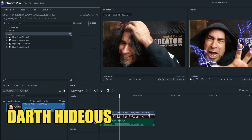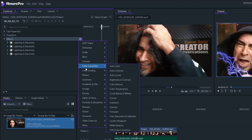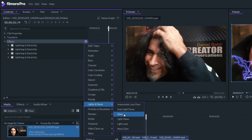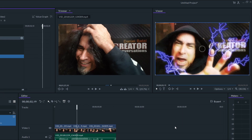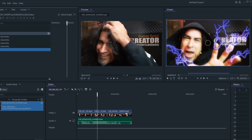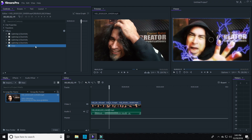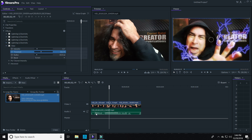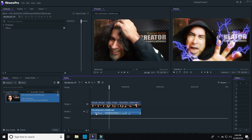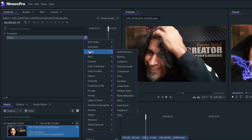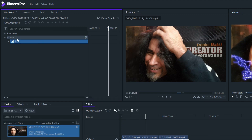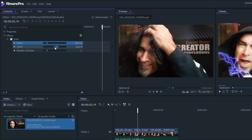Another cool effect I can add is under Lights & Flares — let's choose the Glow effect. That'll make it feel like the electricity is actually lighting up my face and the room as it shoots out of my hand. Once I get all of that where I want it, I can go back down and click on the audio track and add audio effects onto that track as well. In this case, I'll choose a little echo to make it sound like I'm more dangerous than just a guy in an old hoodie.